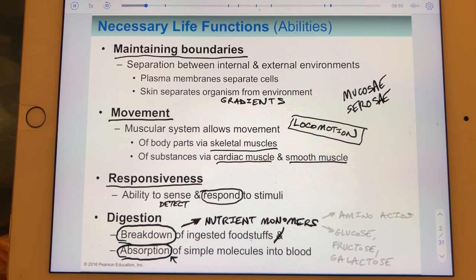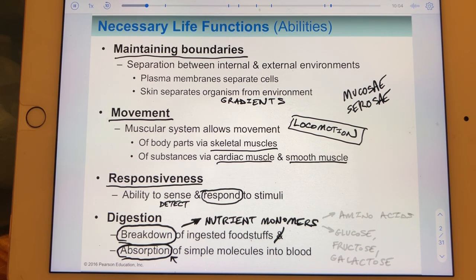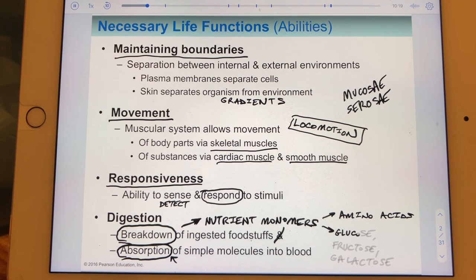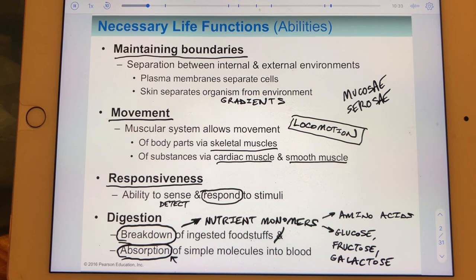When we digest carbohydrates, there are three carbohydrate monomers yielded: glucose—hopefully the one most people know—fructose, and galactose. Lactose, for example, is not a carbohydrate monomer; it's still a polymer. There are only three carbohydrate monomers.